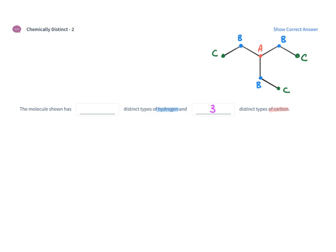For the hydrogen it might be helpful if you draw the hydrogen in. So here's my central carbon that's bonded to a CH2 and a CH3.